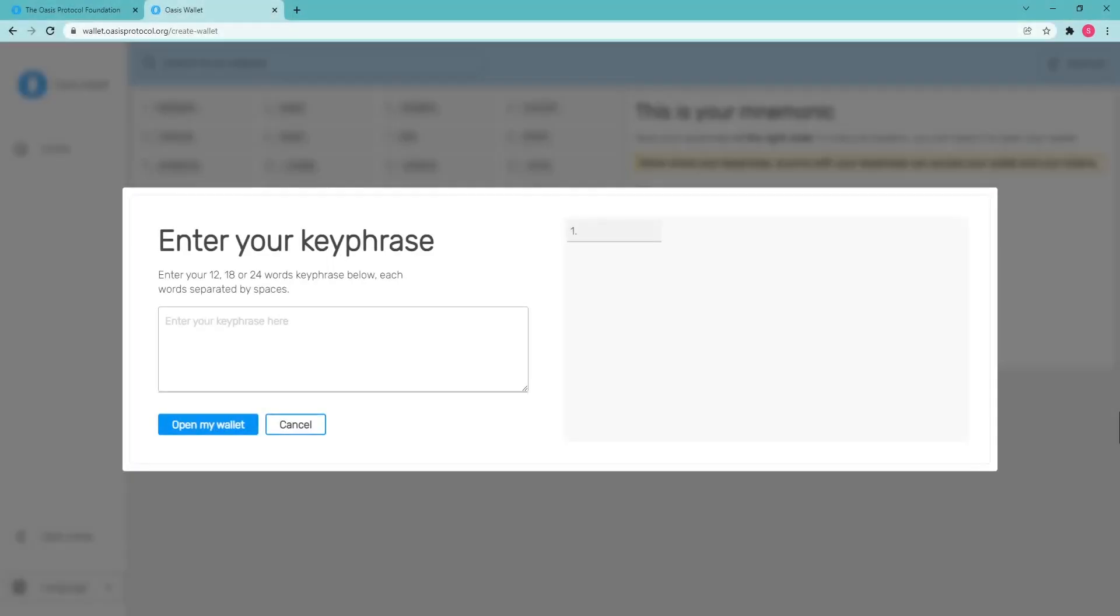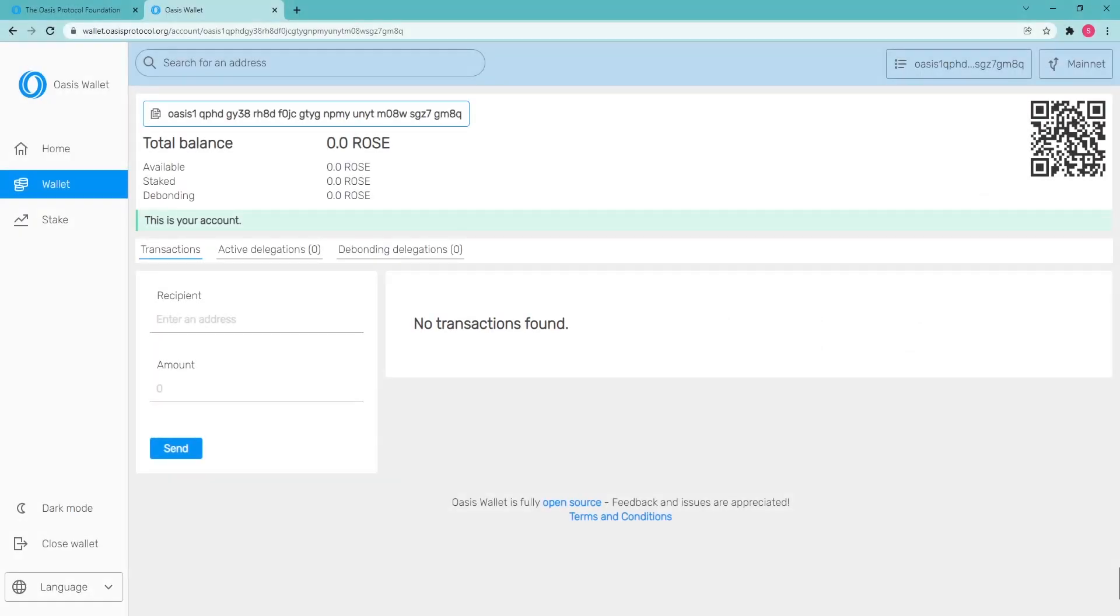The final step is to confirm the mnemonic. Enter your mnemonic phrase in the right order and make sure there are no spaces between the characters. Click Open my wallet. After this your OASIS web wallet will be created.